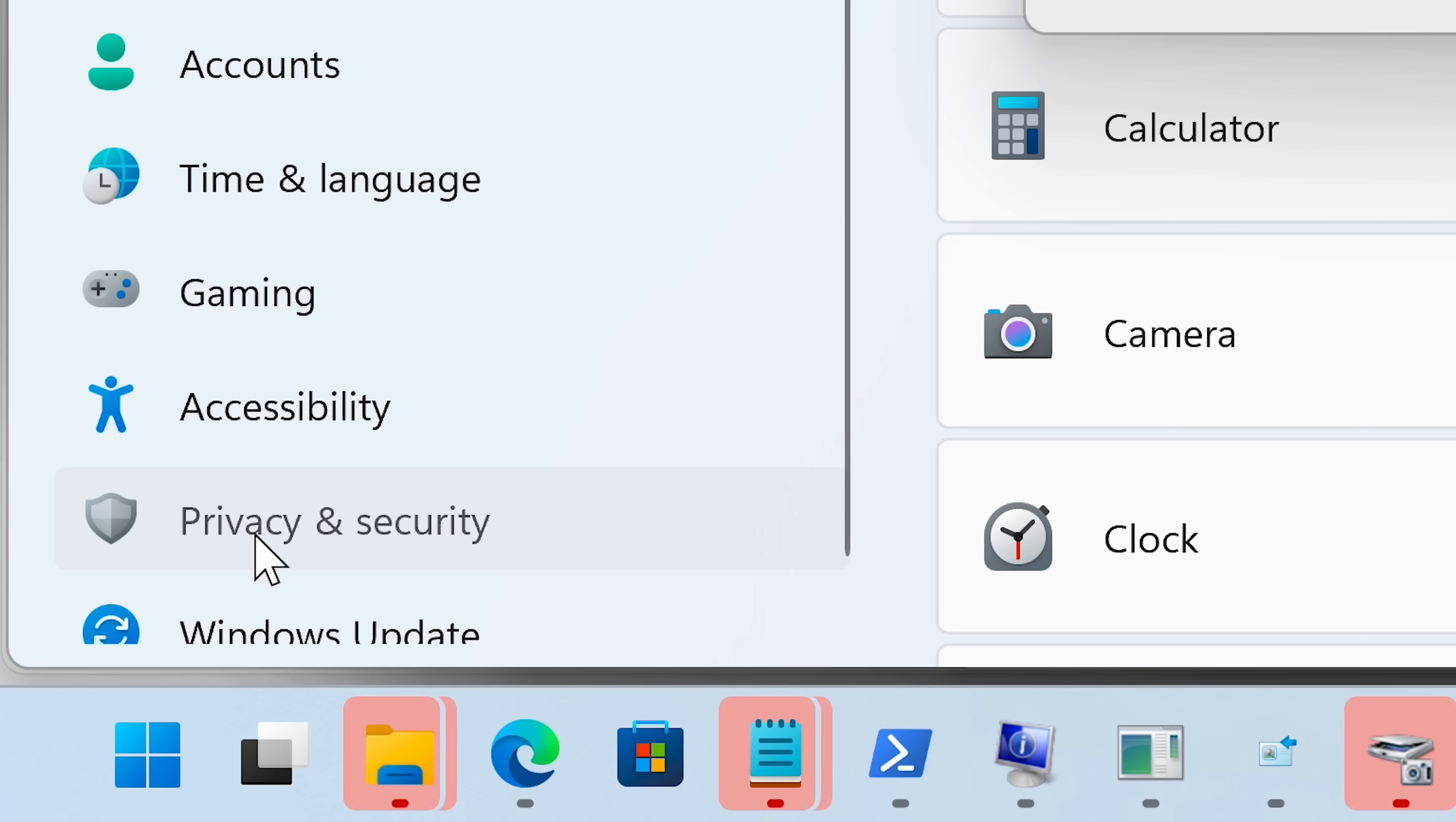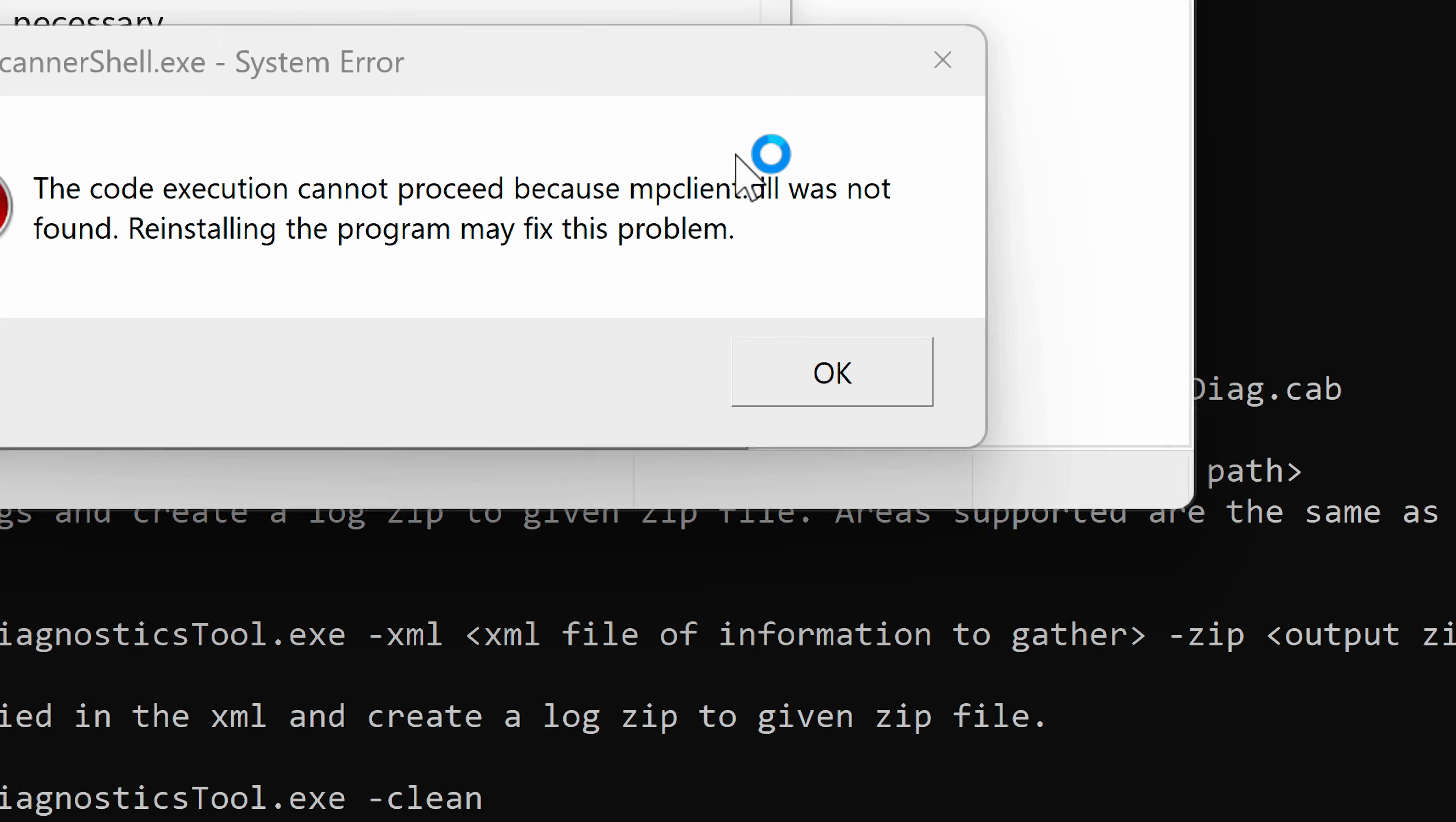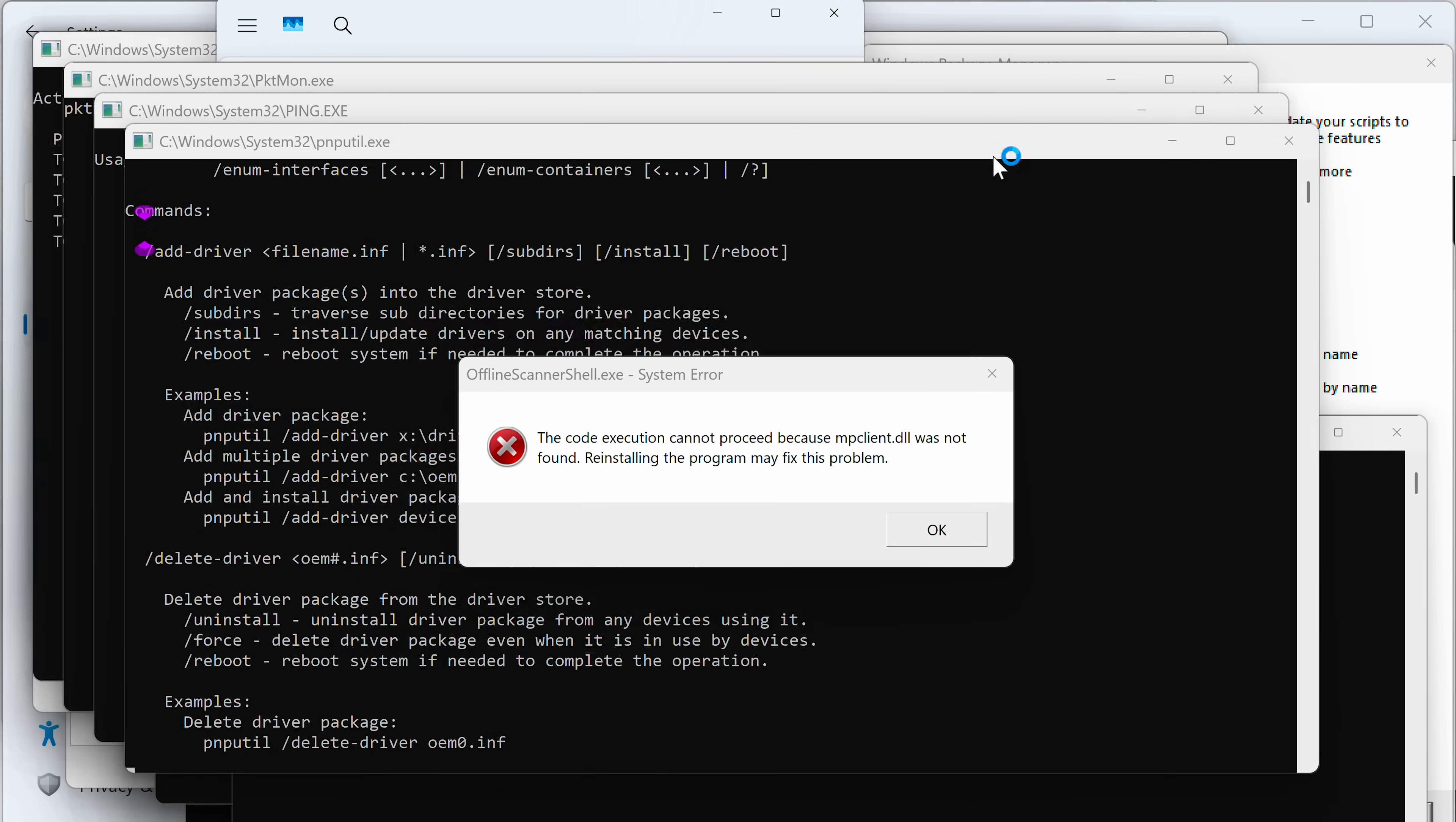I think my CPU usage is full already. I cannot even access my task manager. There it is, okay. How much does it say? I think it opened magnifier. Yes, there it is. So our CPU usage is at 100% and the memory usage is not even full, surprisingly.